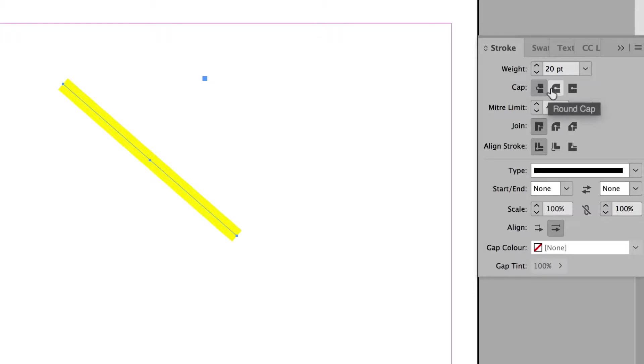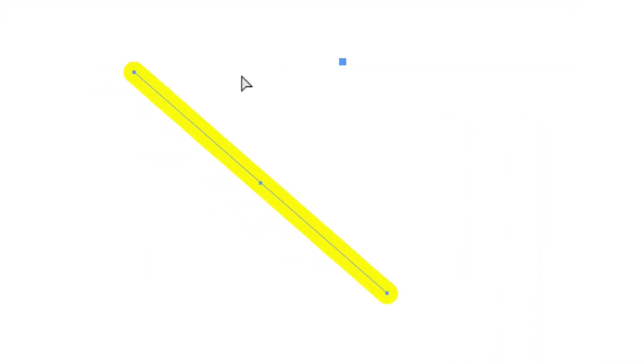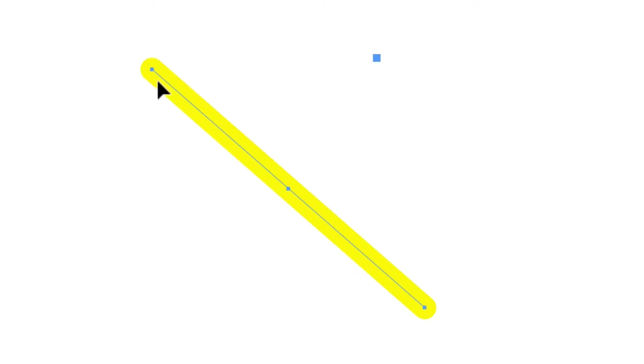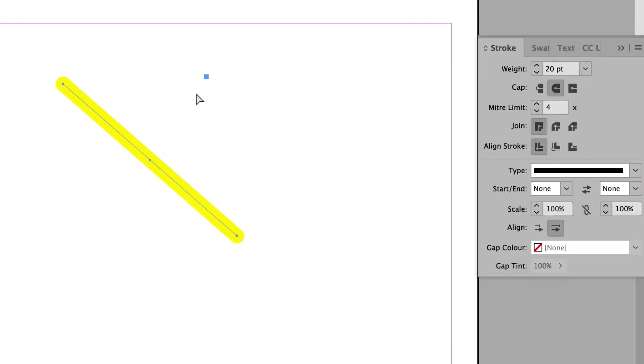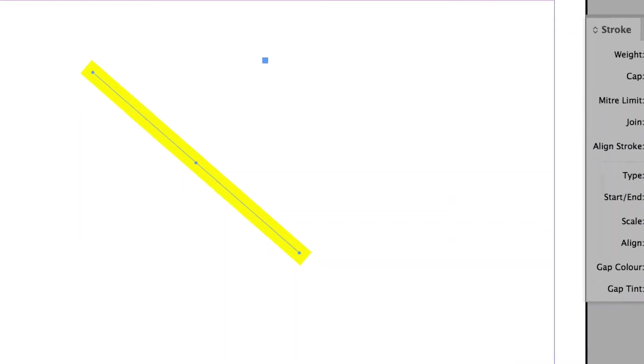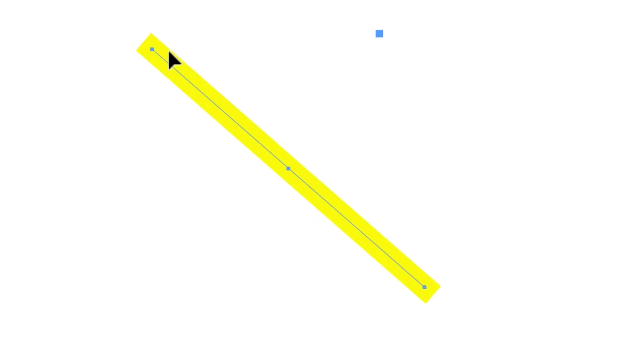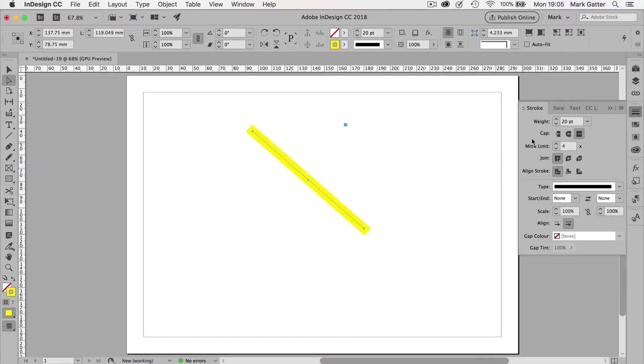But I could also choose rounded. And you can see that a rounded cap extends beyond the anchor point. And this projecting cap also extends beyond the anchor point, but then it cuts it off square. So those are the three types of line endings you can have.